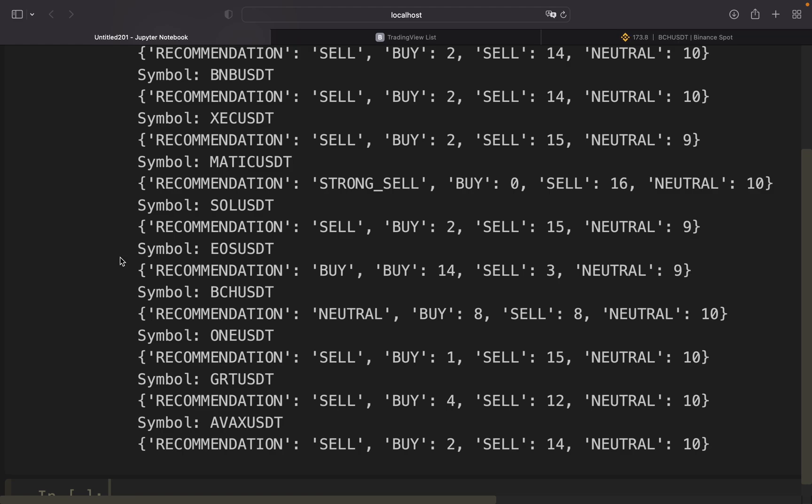We would then run this live script over, let's say, some days and check if those signals are actually profitable. Of course it would be better to check for longer time periods. If there are profitable signals, we could write a trading bot based on those signals.